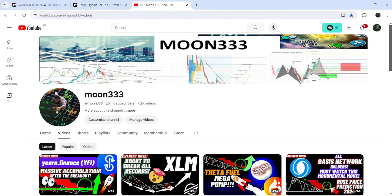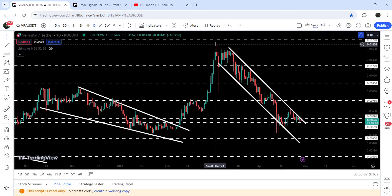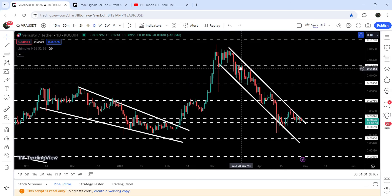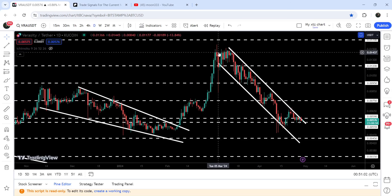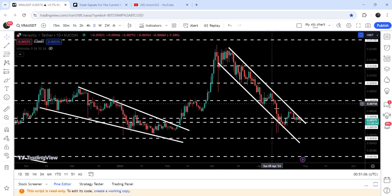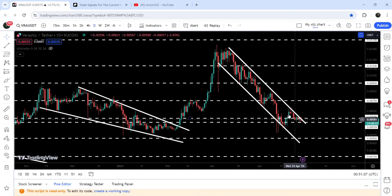Hey friends, this is Atip here. Welcome to this new update on Veracity. On the daily time frame chart, Veracity is still moving inside this quite long down channel. Since after the 5th of March 2024, it has been moving inside this channel.